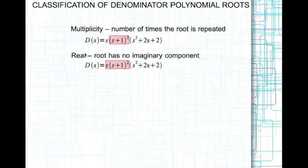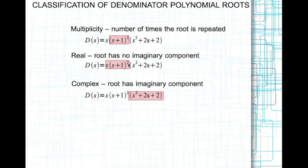Roots can be real. The roots associated with s times (s plus 1) squared are real. And obviously roots can be complex — the roots associated with s squared plus 2s plus 2 are complex.